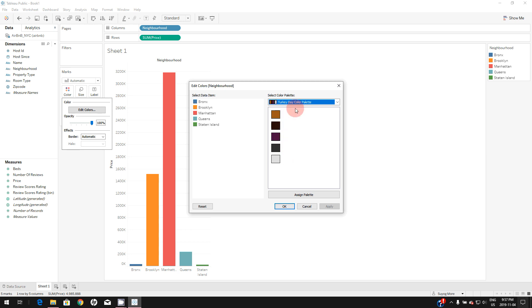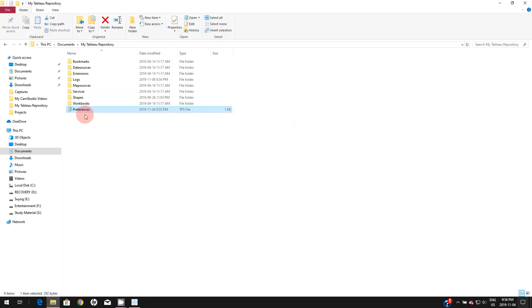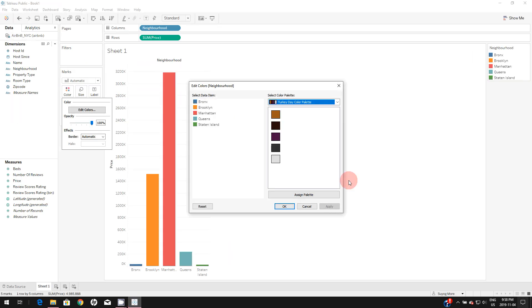This custom color palette is going to stay there forever unless you go and change your preferences file. You can add multiple color palettes here as well. That's it about this video guys. Thank you so much for watching.